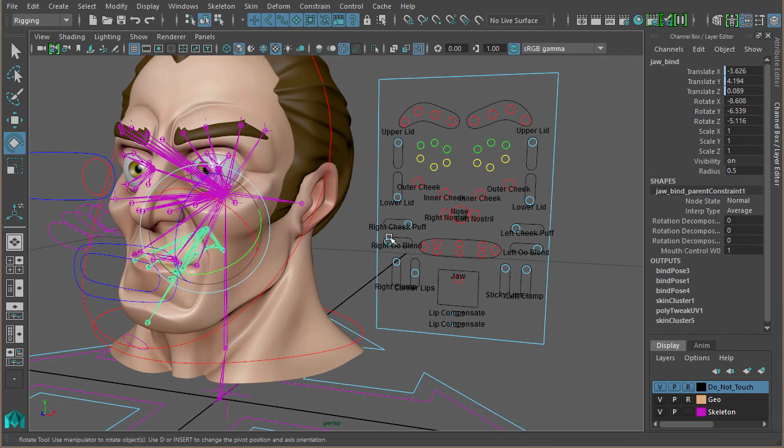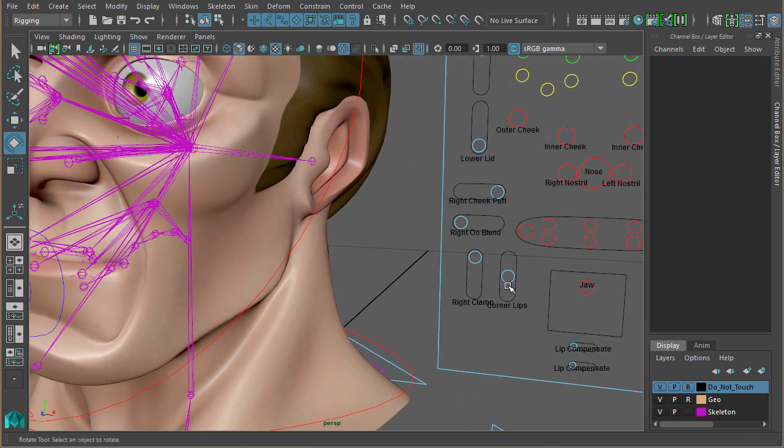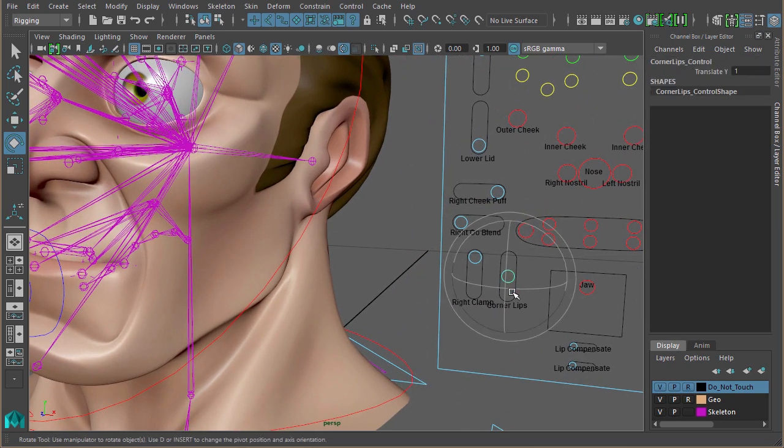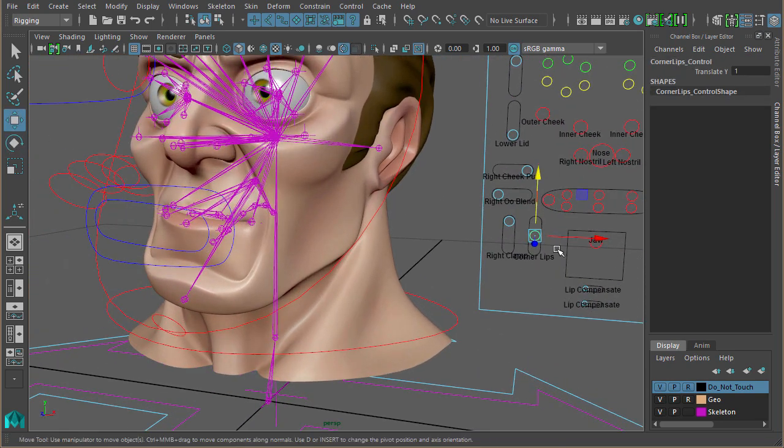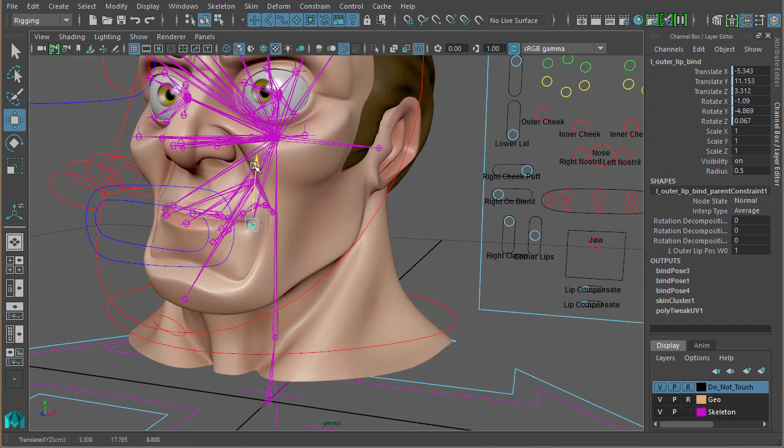So that's basically it. You could now go in and use the same sort of technique to wire up some of these other controls. Like the corner lips, for example. You could use a blend colors to blend the corner joints positions so they're in the middle of the mouth. When the jaw opens, let's just turn sticky lips off.